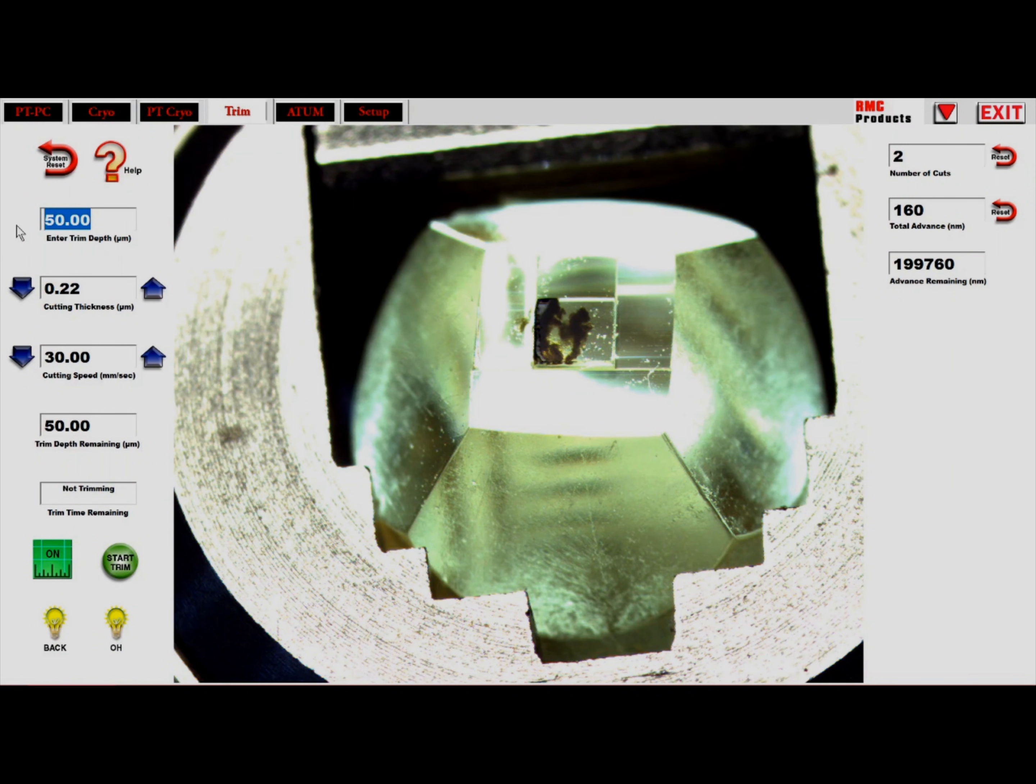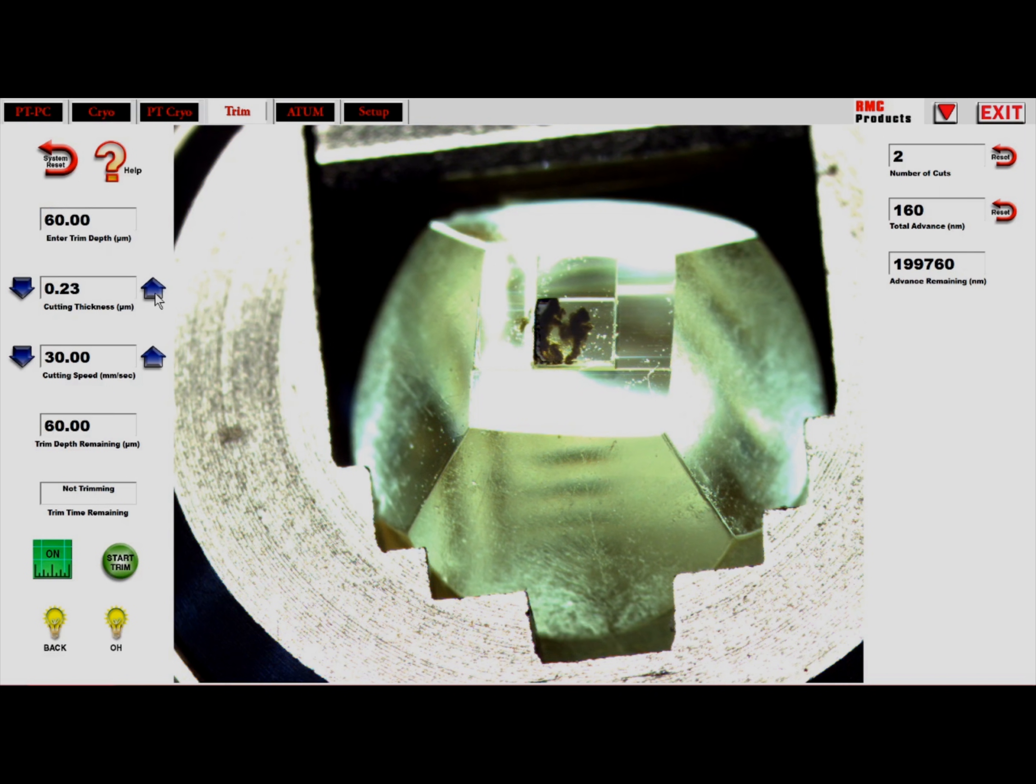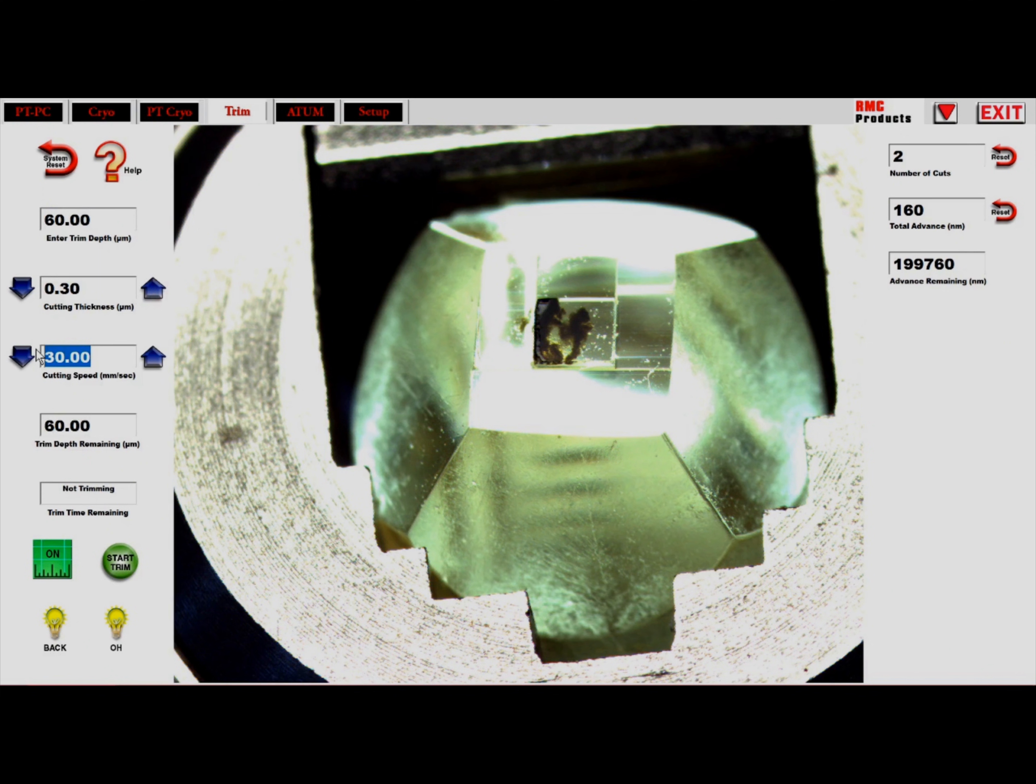On the trim tab, the user can also enter a depth to which to trim by simply entering the depth, section thickness, and cut speed.